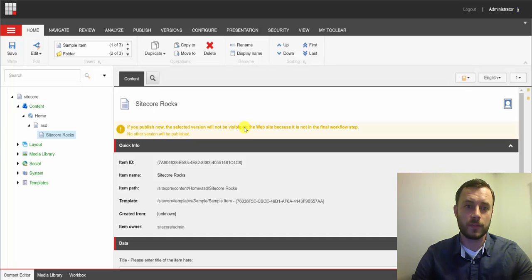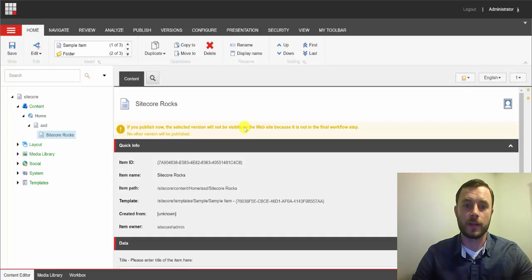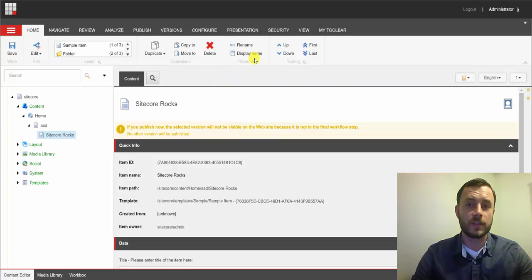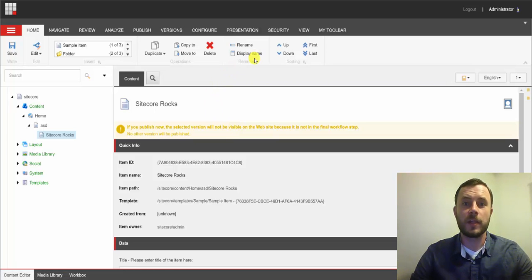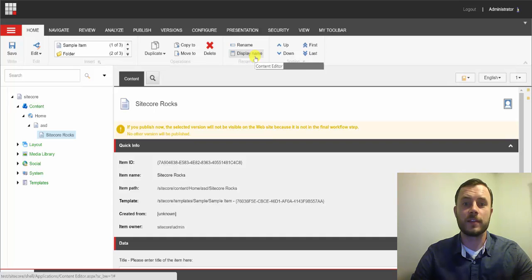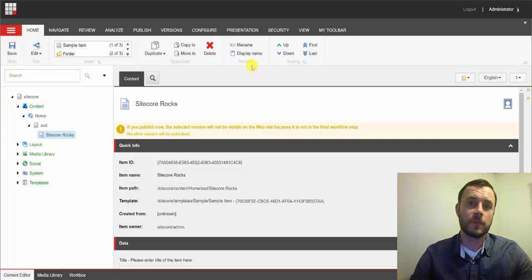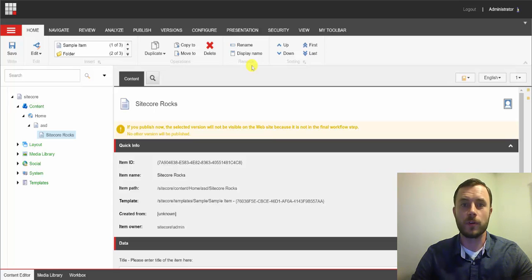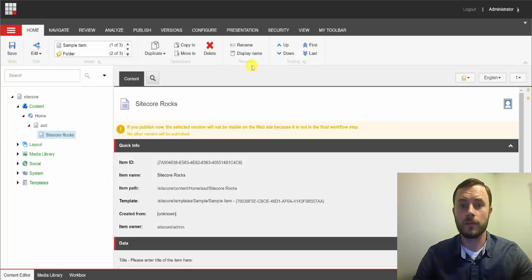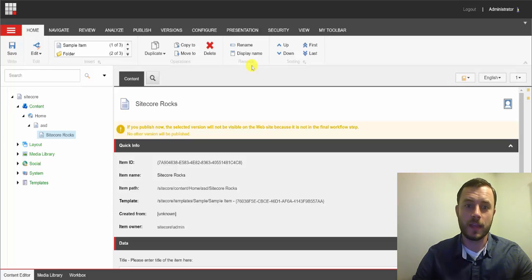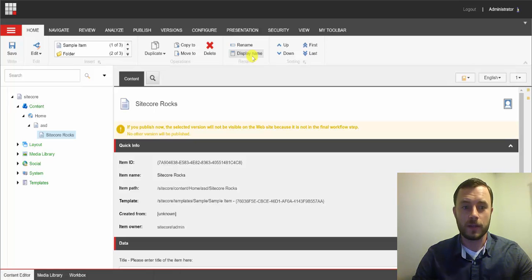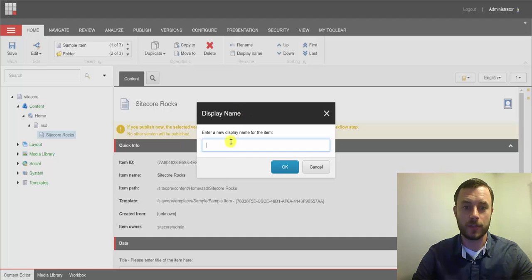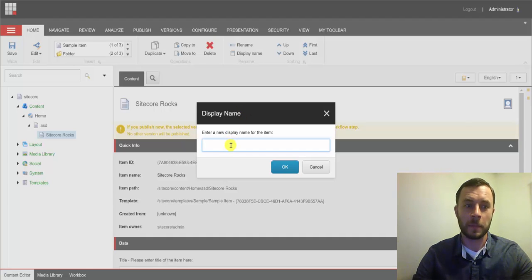Now, what I suggest doing, and the recommended practice in this case, is, in fact, using the display name. Sitecore provides a display name for cases exactly like this, to increase the usability. Display name does not have any limitations for special characters. So, we can put whatever we want in the display name, and that is what will be used in the content editor. That is what Sitecore content editors will see when they navigate through the content tree, is the display name.